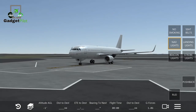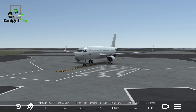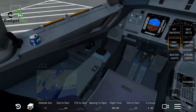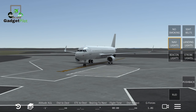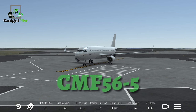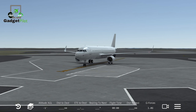The Airbus A320 was the world's first series production aircraft with fly-by-wire and side stick control, which you can see on the left. It is powered by either the CFM International CFM56-5 or International Aero Engines — IAE — the 2500 engines.